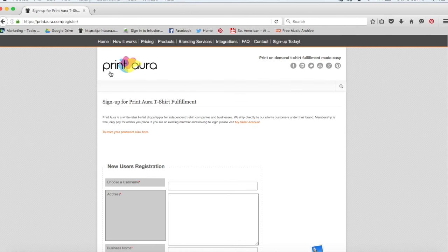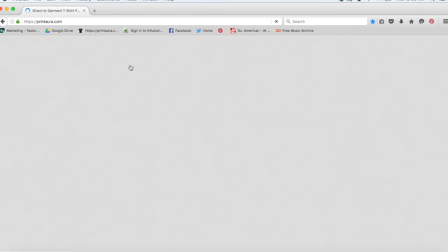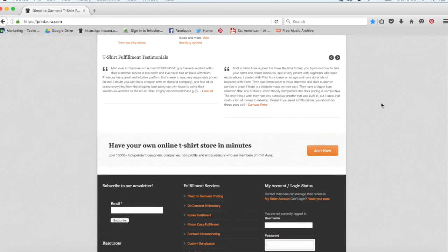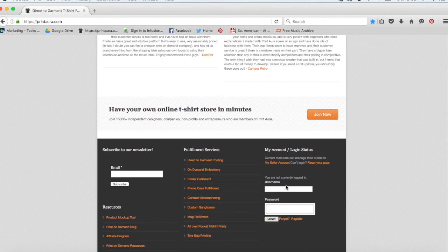So after you've activated your account, you can go ahead and log in. Anytime you log in to Print Aura, you'll need to scroll all the way down to the bottom and log in here.